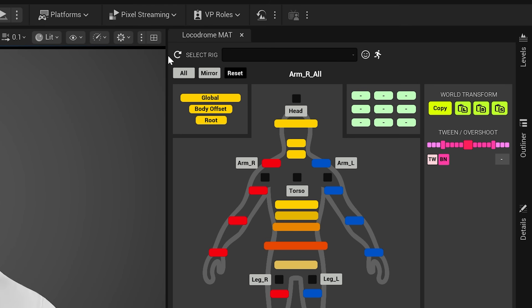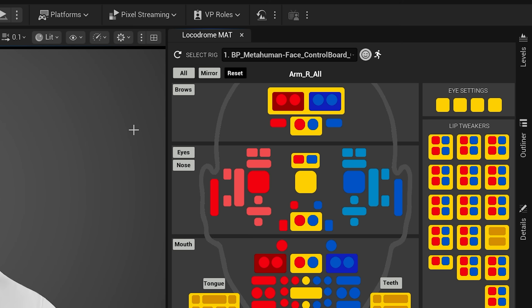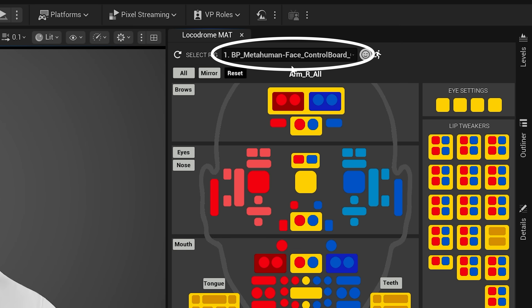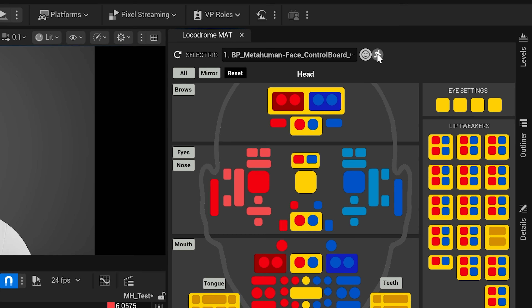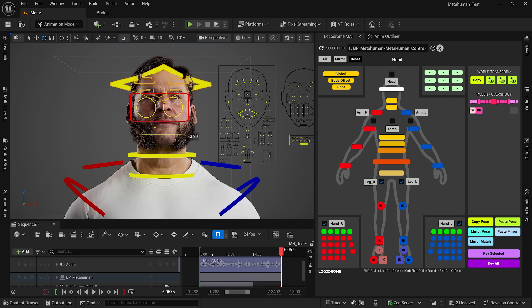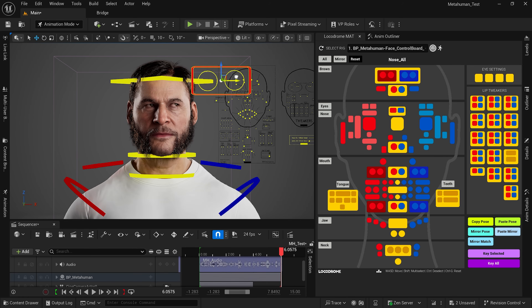All you have to do is open up a sequencer, add your MetaHuman to that sequence, and in the MetaHuman Animation Tool click the refresh button — it should populate the MetaHuman in your scene as the one you want to manipulate using the picker. If you have multiple MetaHumans in your scene, there's a dropdown menu so you can swap back and forth between them. You also have the ability to swap between the body control rig and the face control rig with just one click.